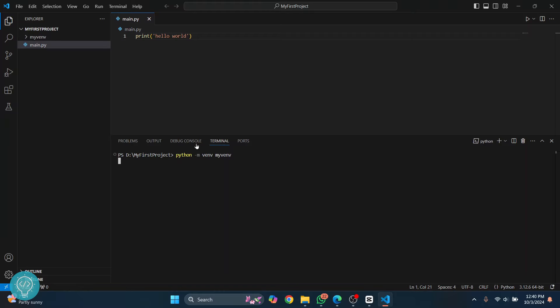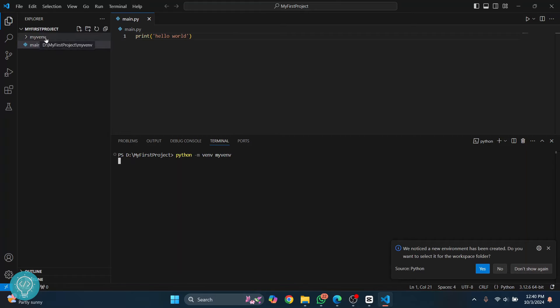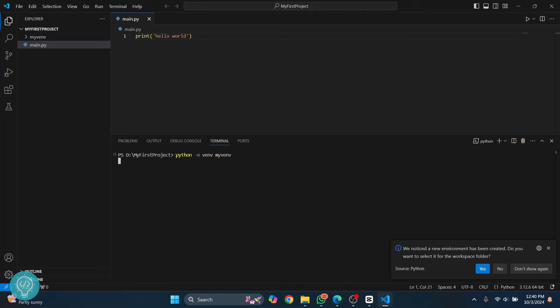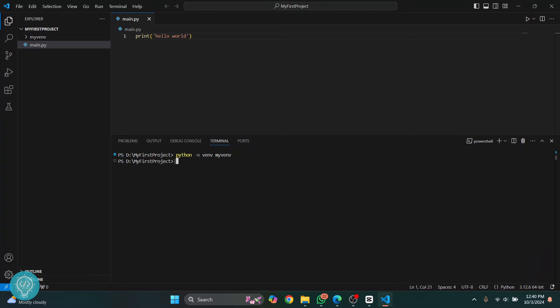A new virtual environment will be created. As you can see, this is created here but it is still not finished as the cursor is still here. It's not showing the directory, so let's wait for a few seconds. Now finally, the directory is shown here. This means that the creation of the virtual environment is complete.